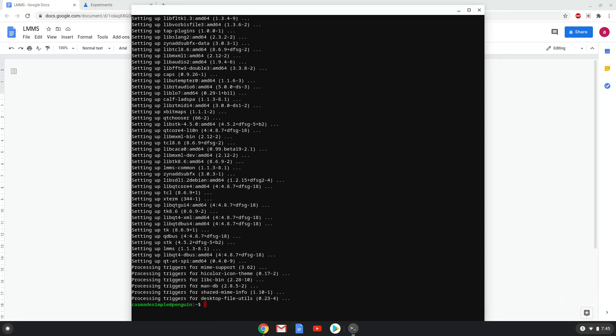Now we will move on to the next step, which is to enable audio input for Linux apps. We will go to a URL to enable a setting. The URL is in the video description.